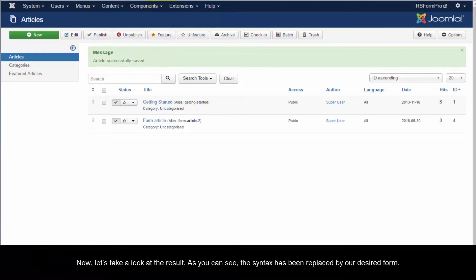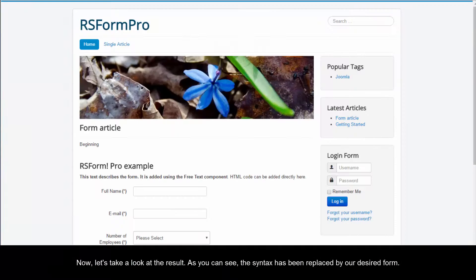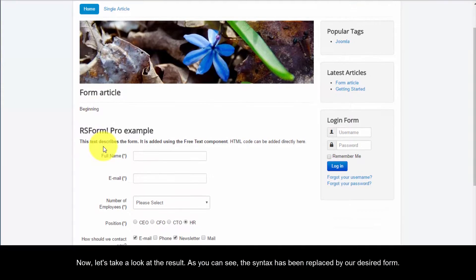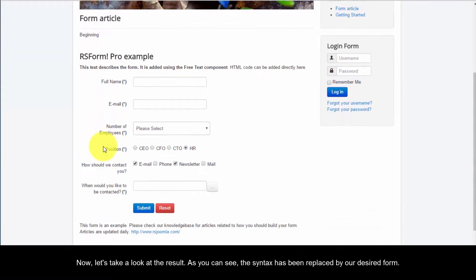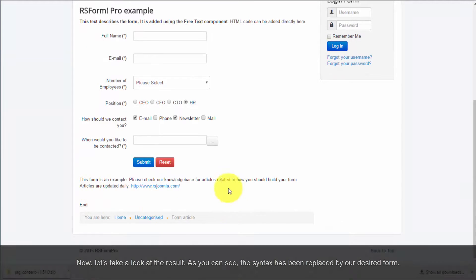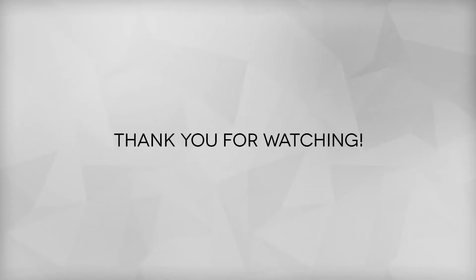Now, let's take a look at the result. As you can see, the syntax has been replaced by our desired form. And now, let's go through. See you soon.